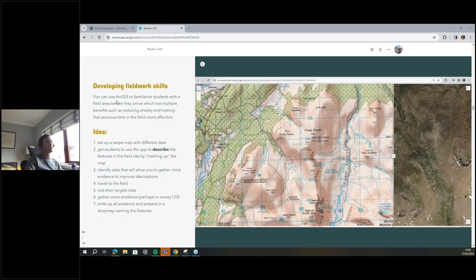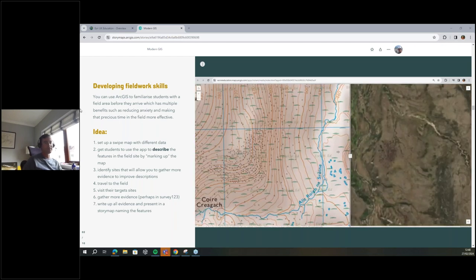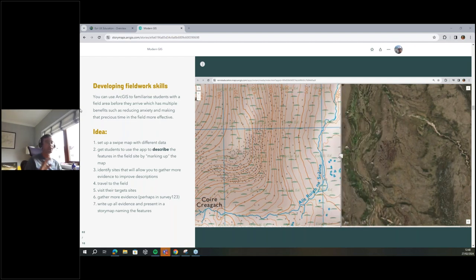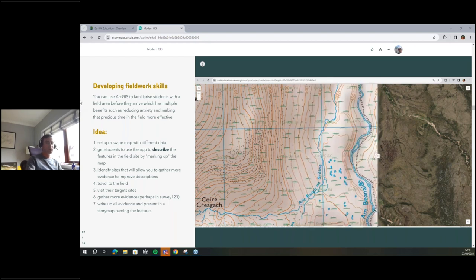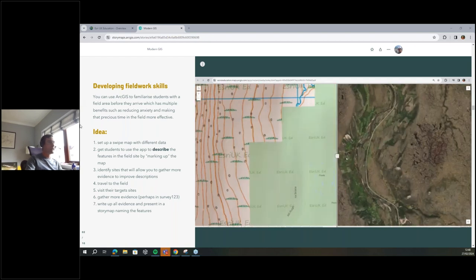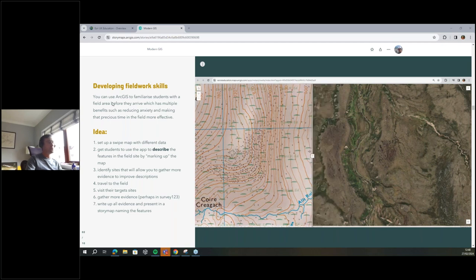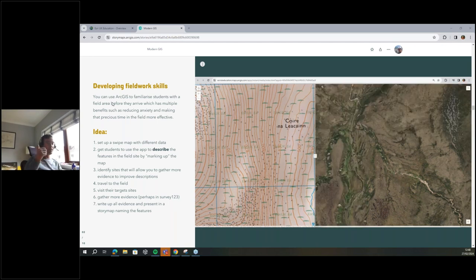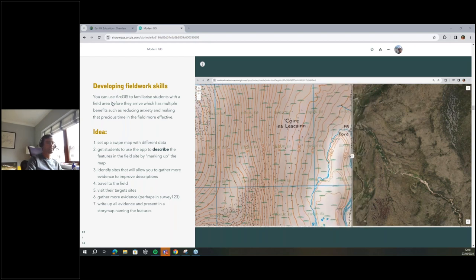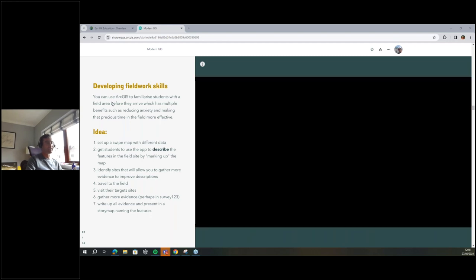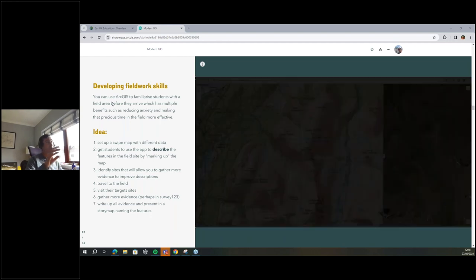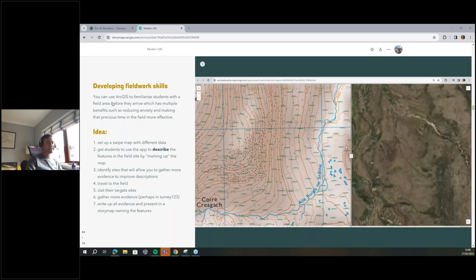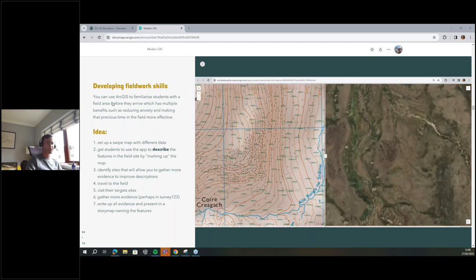The first one I'd like to talk about is developing fieldwork skills. I've spoken at quite a lot of good events — Derek Franz from Chester and Alice from the University of Reading run 'Enhancing Fieldwork Learning,' which is a great little conference series. Here is a really simple pre-fieldwork exercise you can give to students. One benefit is that it familiarises students with the field area, so they get a sense of the lay of the land before getting on a bus and driving there — usually a little bit hungover.